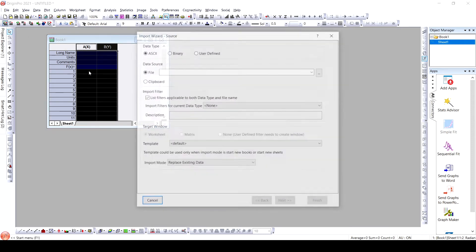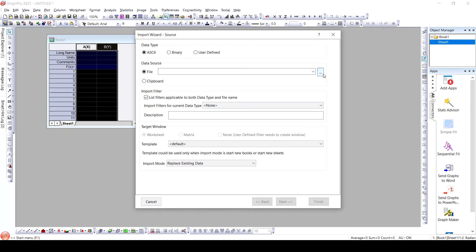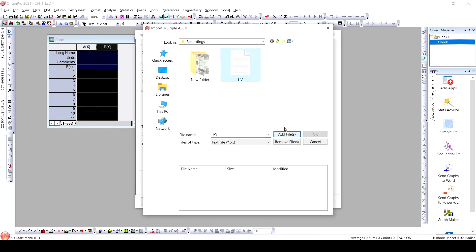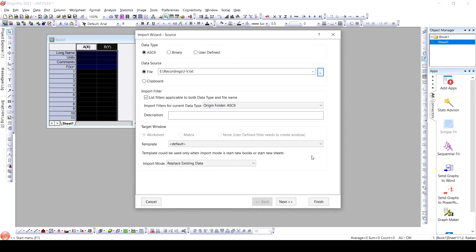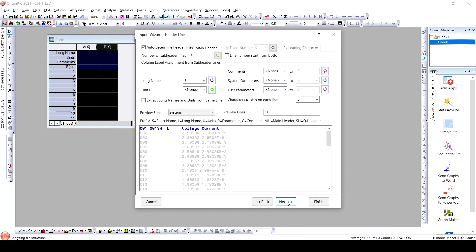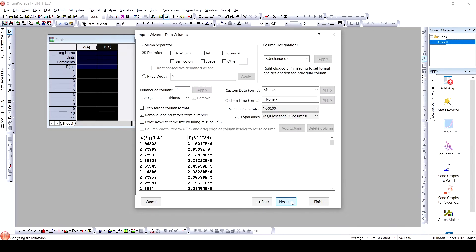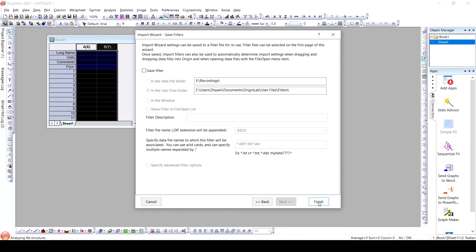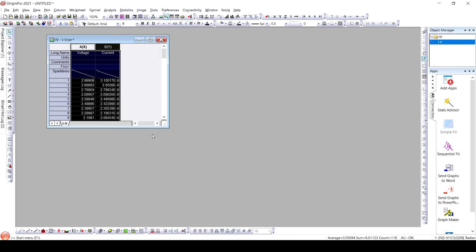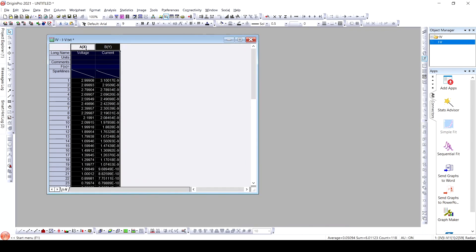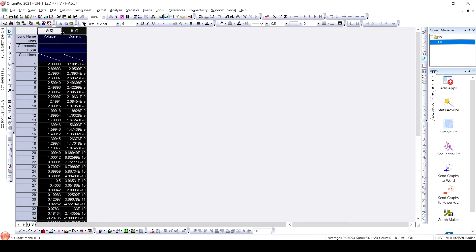Here we will import it. As we can see, it is voltage versus current. This current-voltage characteristics data is important to determine the electrical properties of the material. Conductivity as well as resistance of the material can be determined from this current-voltage characteristics.